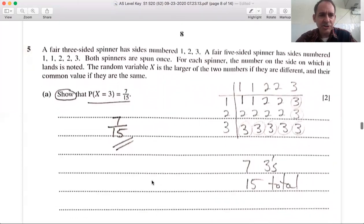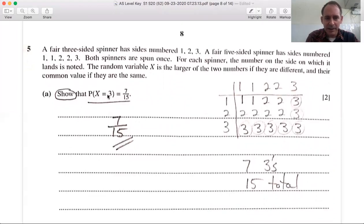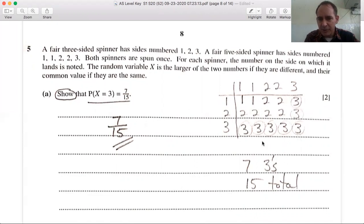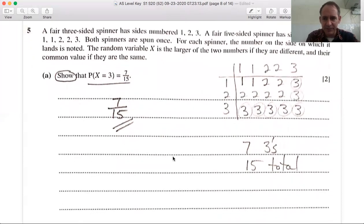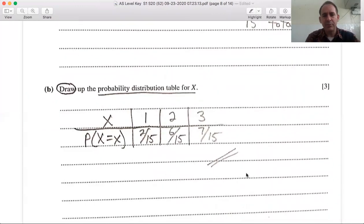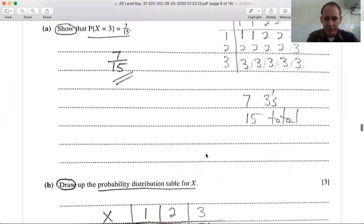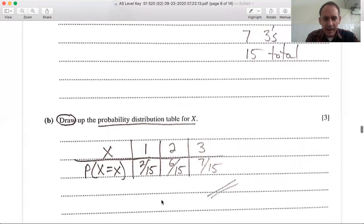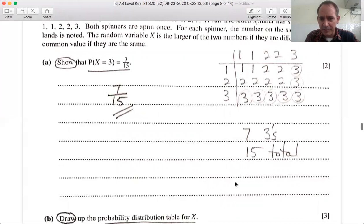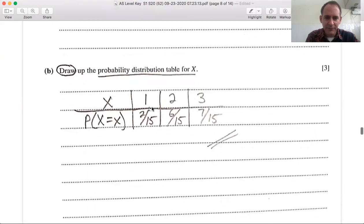Show that P(X = 3) = 7/15. Looking at the threes in the outcome table, there are 7 out of a total of 15 values, so 7/15. Draw up the probability distribution table for X. The possible values of X are 1, 2, and 3. Counting the outcomes: ones appear 2 times, twos appear 6 times, threes appear 7 times out of 15 total. So P(X=1) = 2/15, P(X=2) = 6/15, P(X=3) = 7/15.